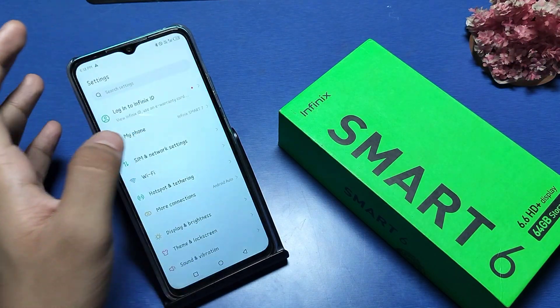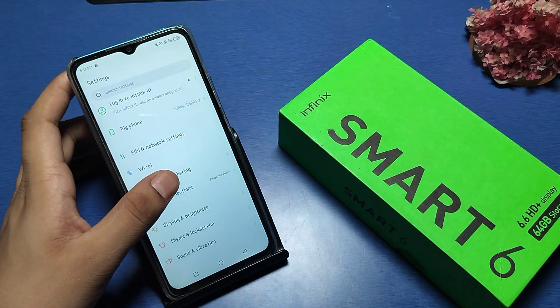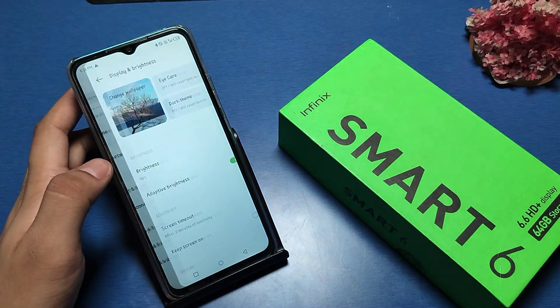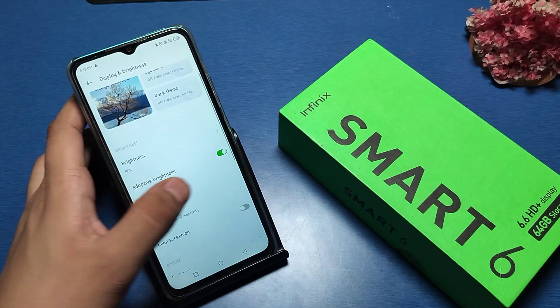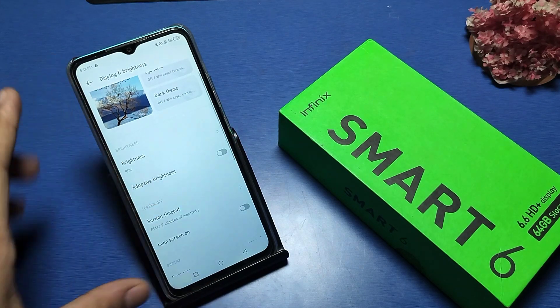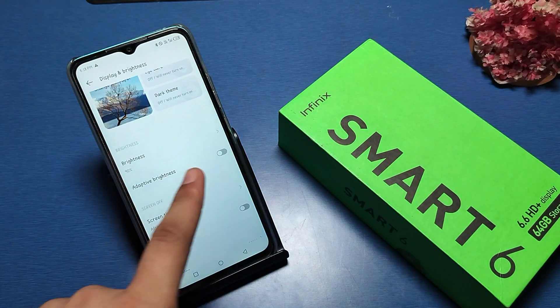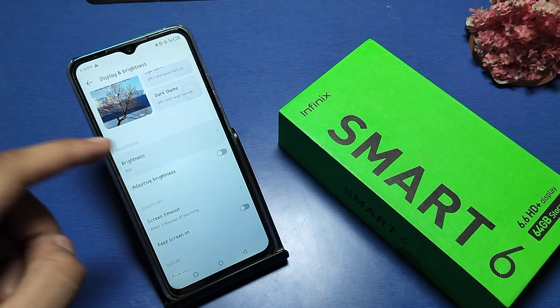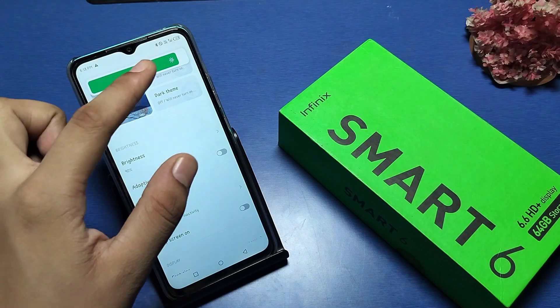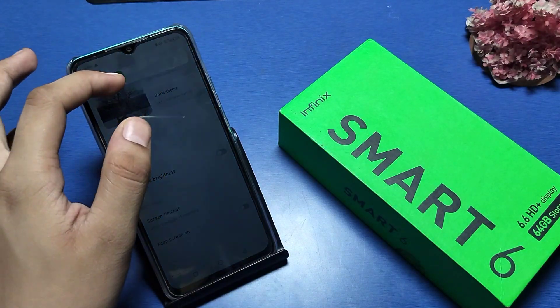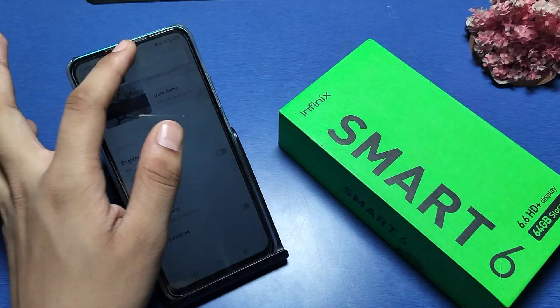First, go to Settings, and then there is Display and Brightness. Just turn off the adaptive brightness, and you can customize it according to yourself.